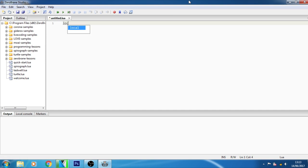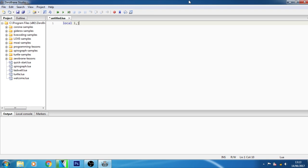When you type local i comma j you have defined the variable locally. The line local i j both declares and defines the variables i and j which instructs the interpreter to create variables named i comma j and limits the scope to be local. Variables can be initialized in their declaration.